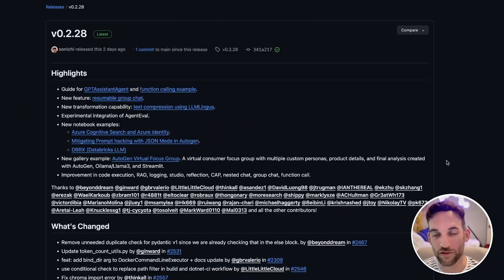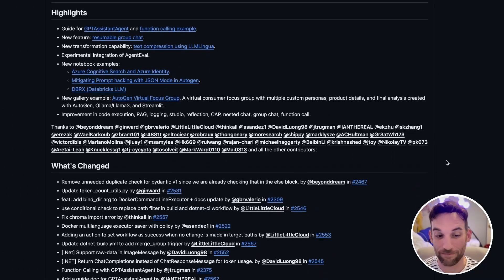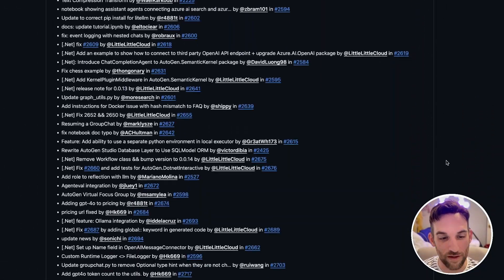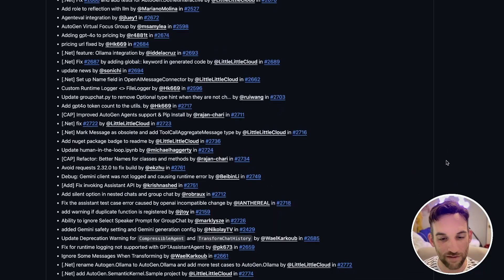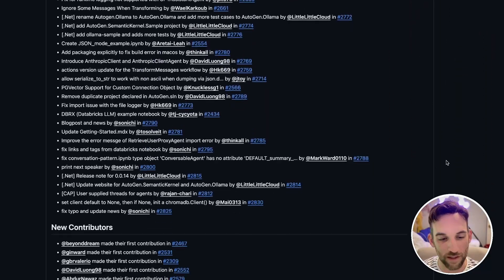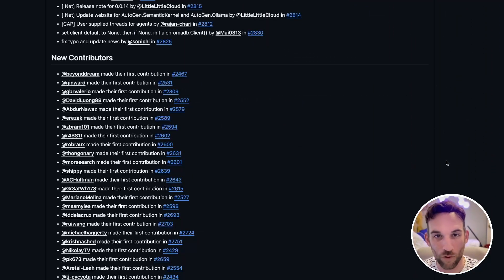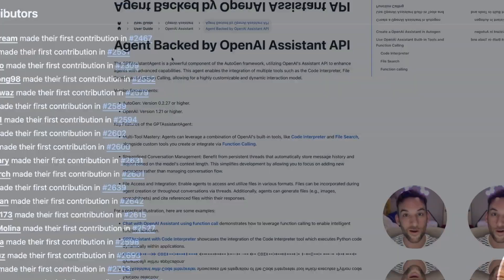It's probably been a little bit over a month since the last update from Autogen, but we finally got one and there's a lot to it. This is version 0.2.28, and as you can see there are a lot of changes in this update. We're not going to go over all of these, but we'll go over the highlights.